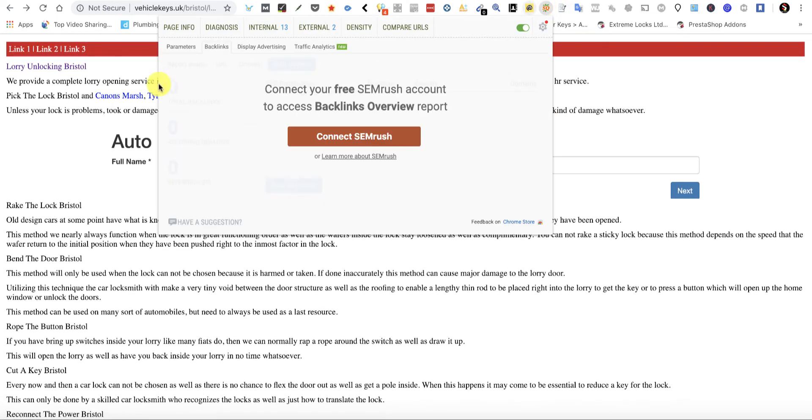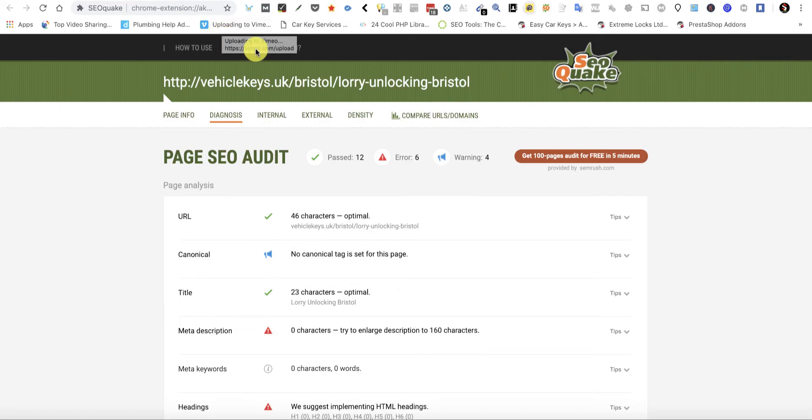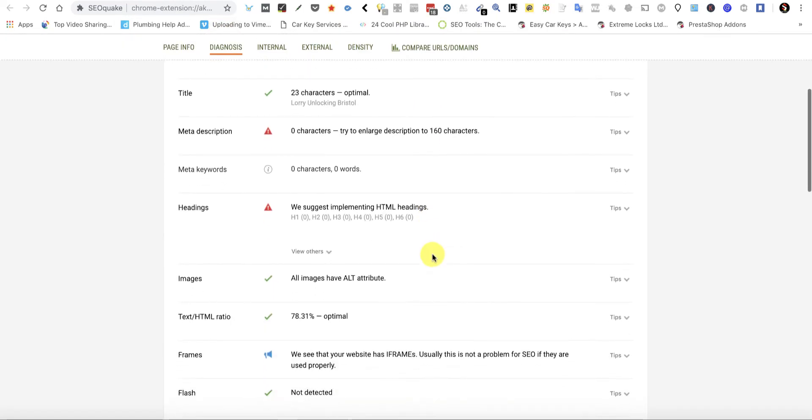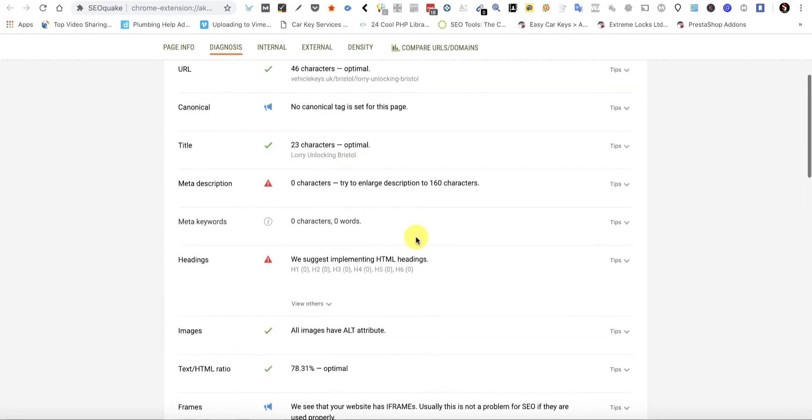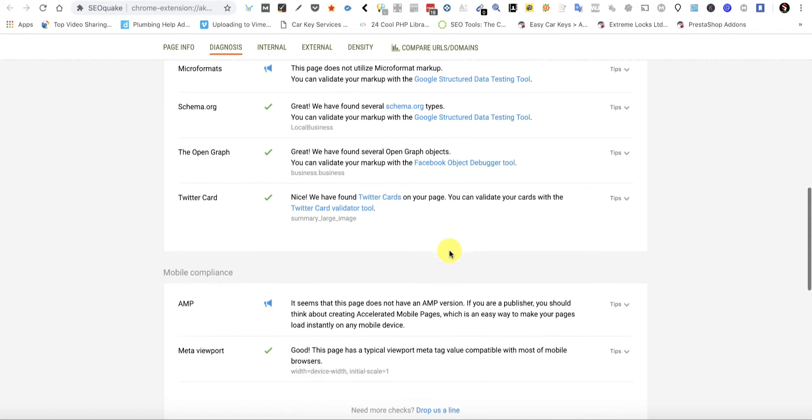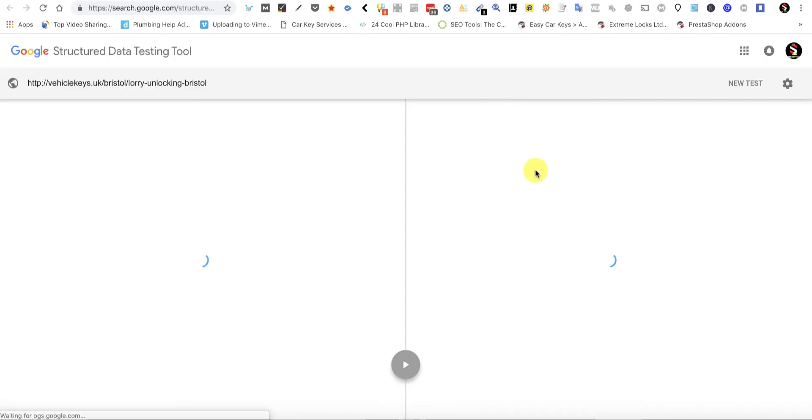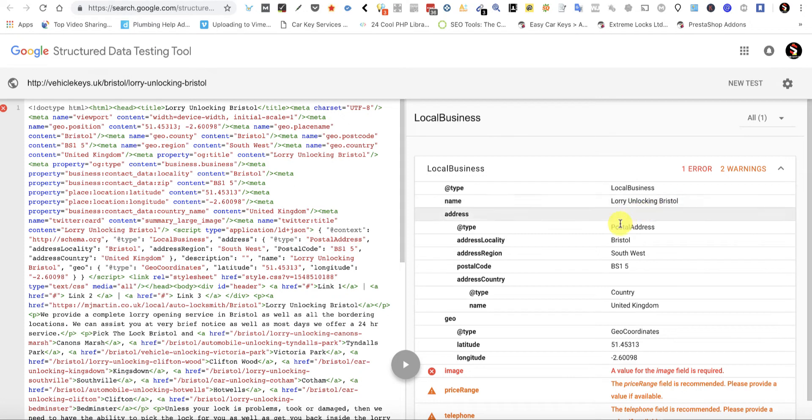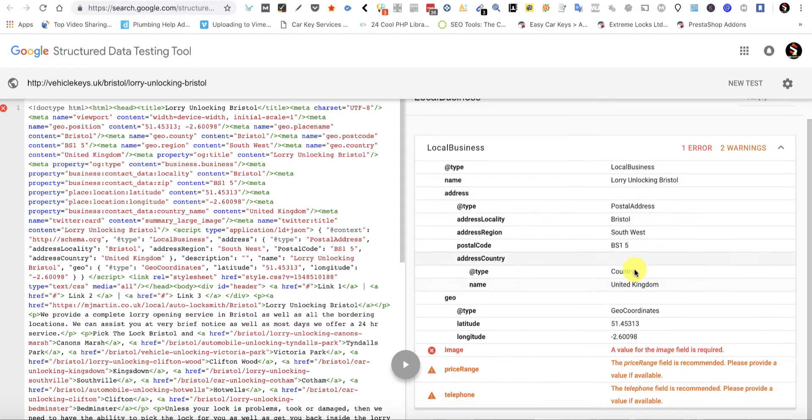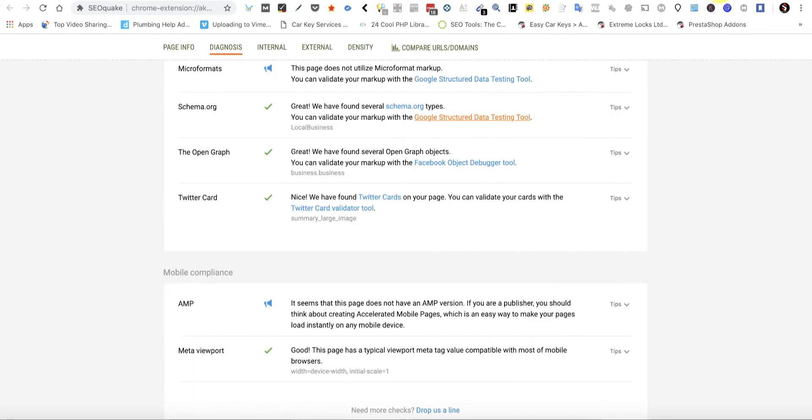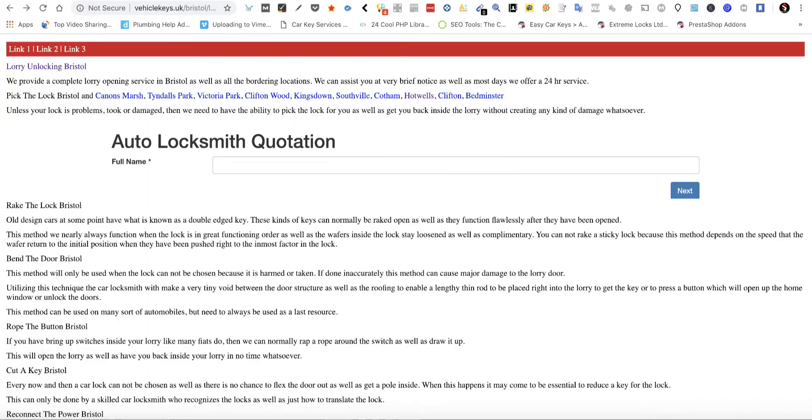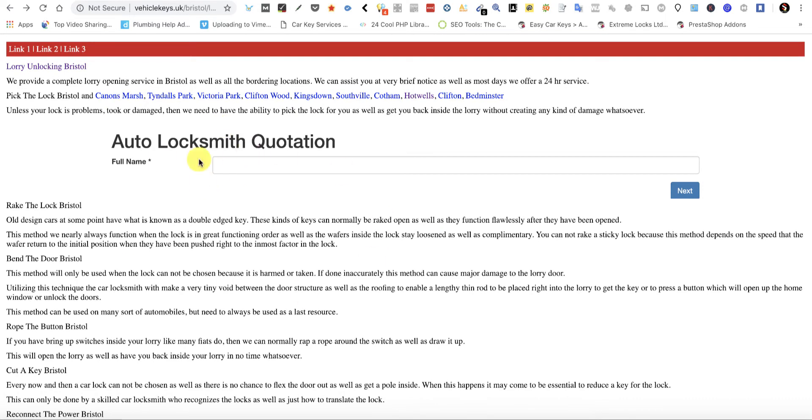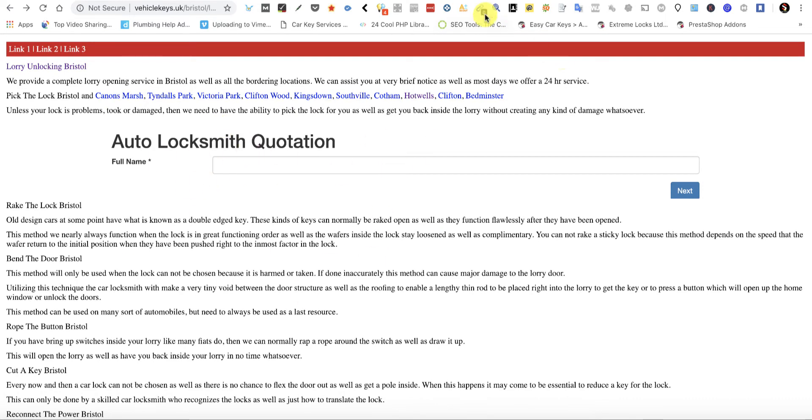This is pretty cool I think. Basic schema with geo coordinate. Basic schema with your geo location data in it. So the links coming from page, it's automatically got local business. Lorry Unlocking Bristol. Postal address. Bristol. Southwest BS1. Geo coordinates. The longitude and latitude. Now you can fill in this stuff inside the website. Same as your camera magic page. You can use all your magic page features inside here.